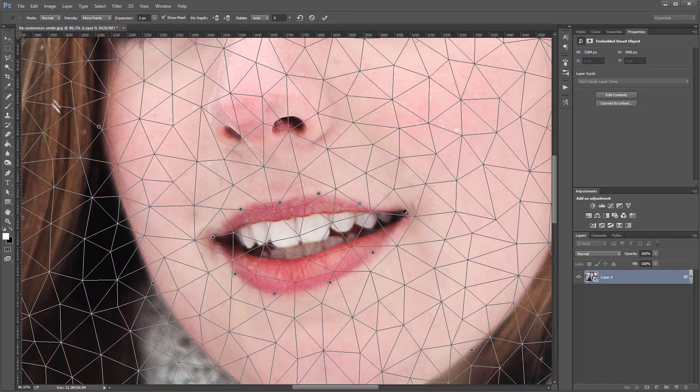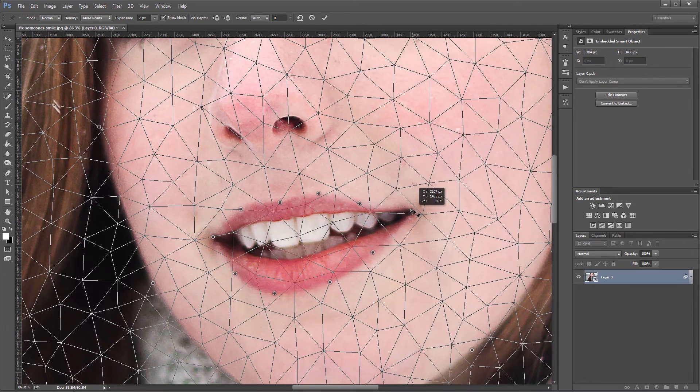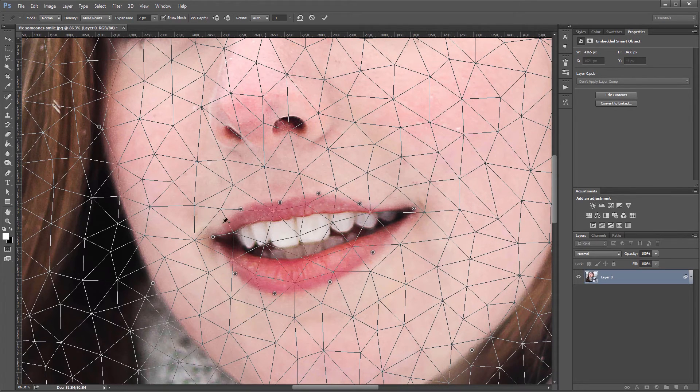Next, I'm going to click and drag the pins that are on the edges of her mouth outward and upward, just slightly.